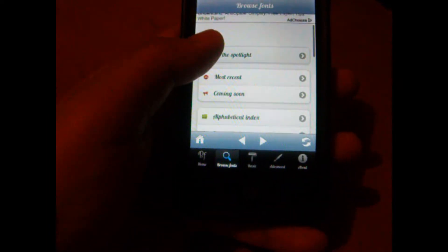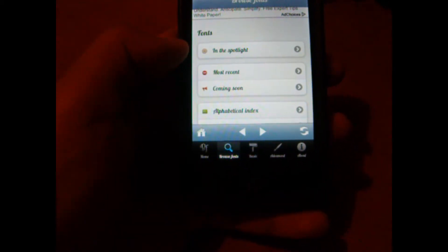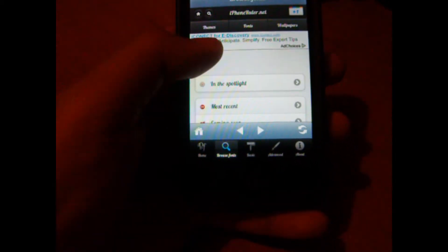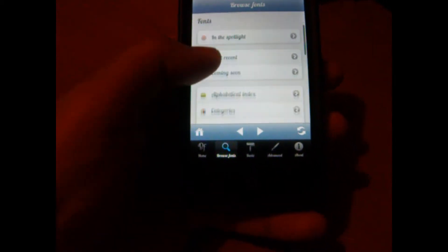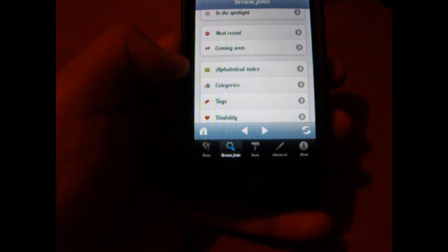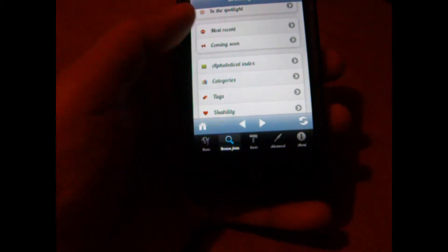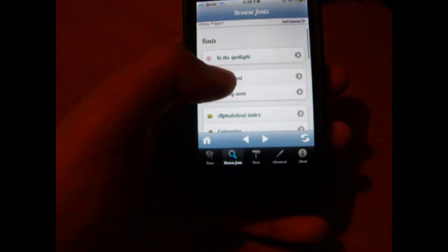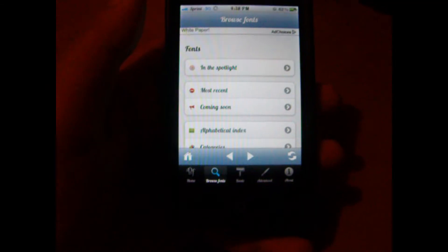You can browse them by Spotlight, the most popular ones, Most Recent, Coming Soon, Alphabetical, and Categories. So what I'm going to do is go in the Spotlight.